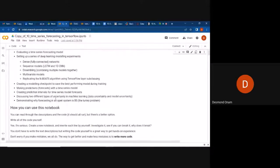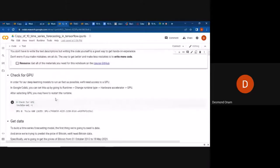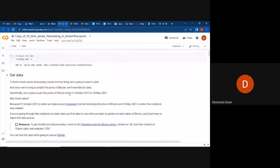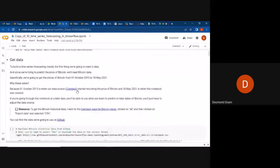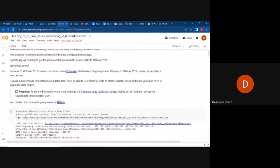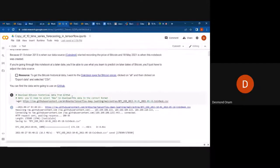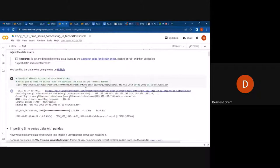This notebook is from Colab, so I check my GPU to make sure it's working. Then I get my data — if you want to get the data, it's also on GitHub. I download the Bitcoin historical data from GitHub using this line of code.